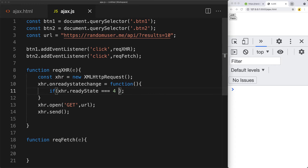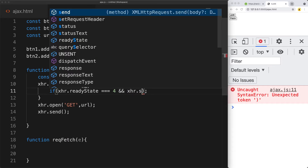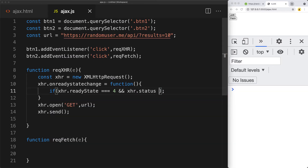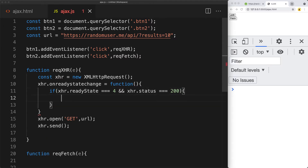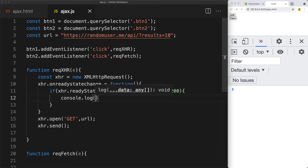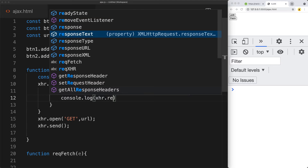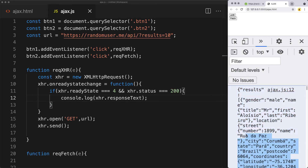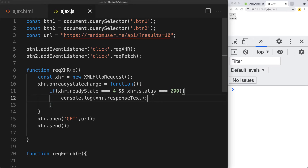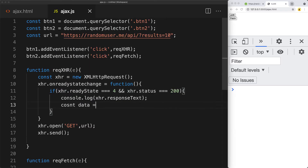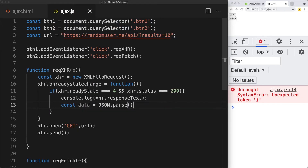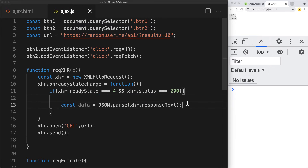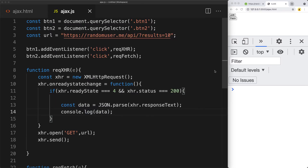We check to see if it's ready state four, and also ensure we have a status value of 200, which means a successful connection to the server. Once we meet these criteria, we're ready to interact with the data. The data comes back as response text — we take the xhr object and get the response text, then parse it using JSON.parse into a usable object called data.